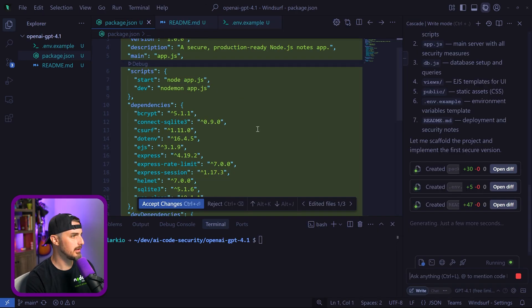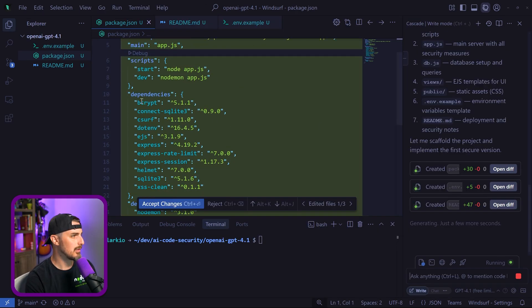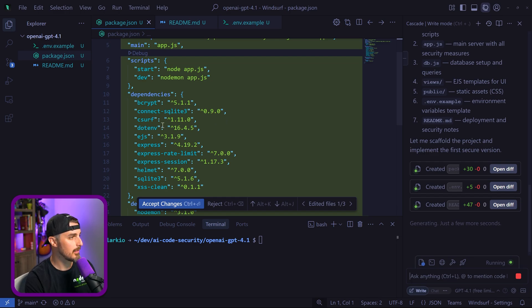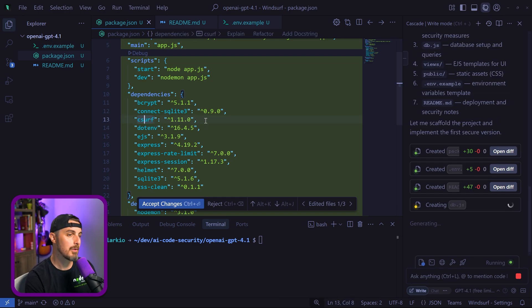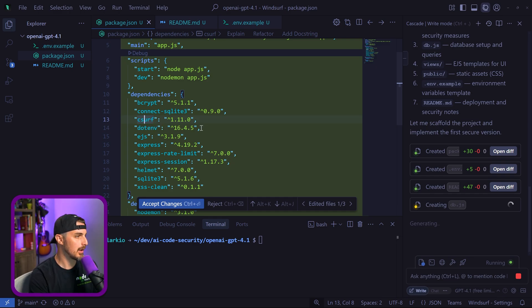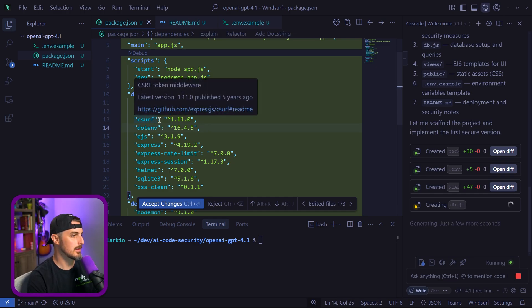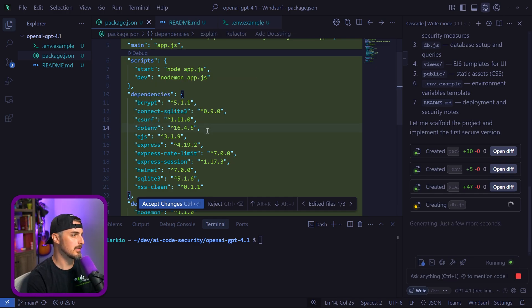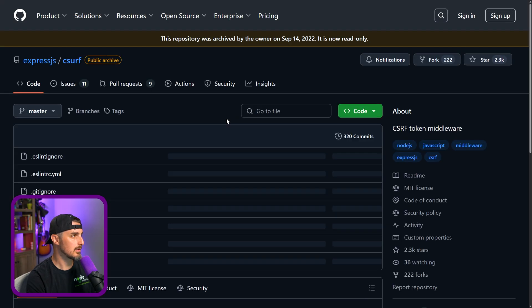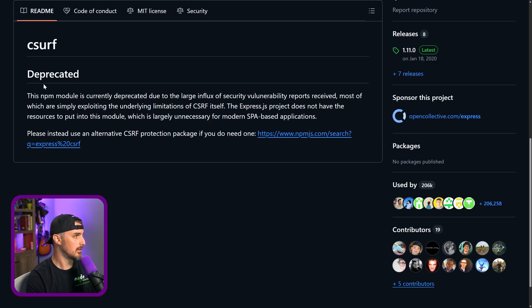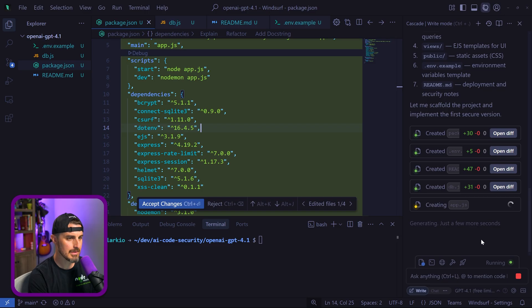We have a package.json which is using bcrypt, SQLite for a database. It's still using CSURF, which is okay for cross-site request forgery, but it has not been maintained anymore and is basically deprecated at this point. Case in point—yeah, deprecated.